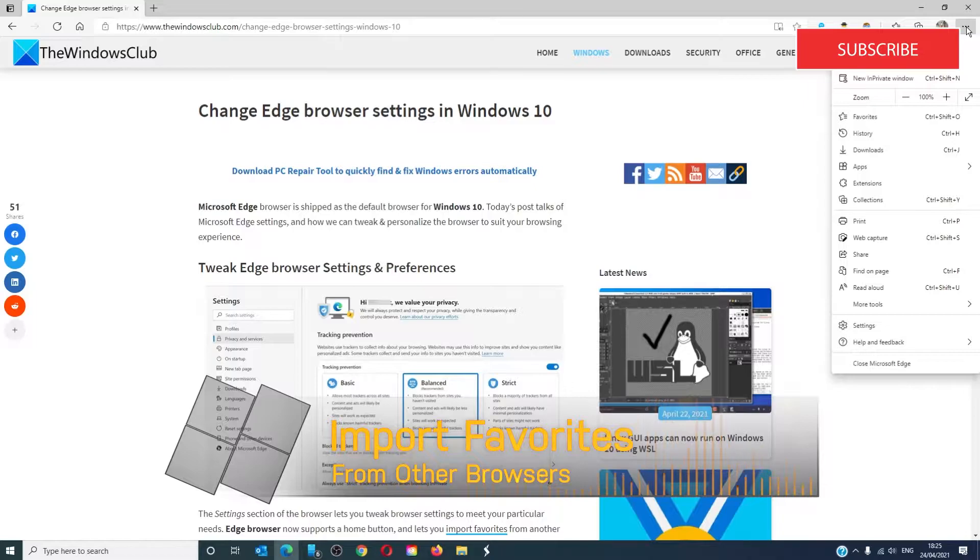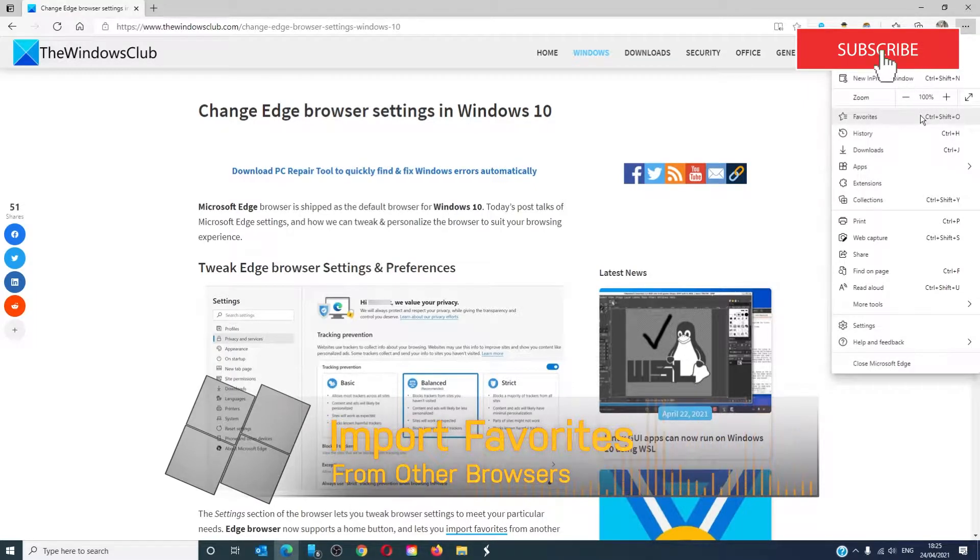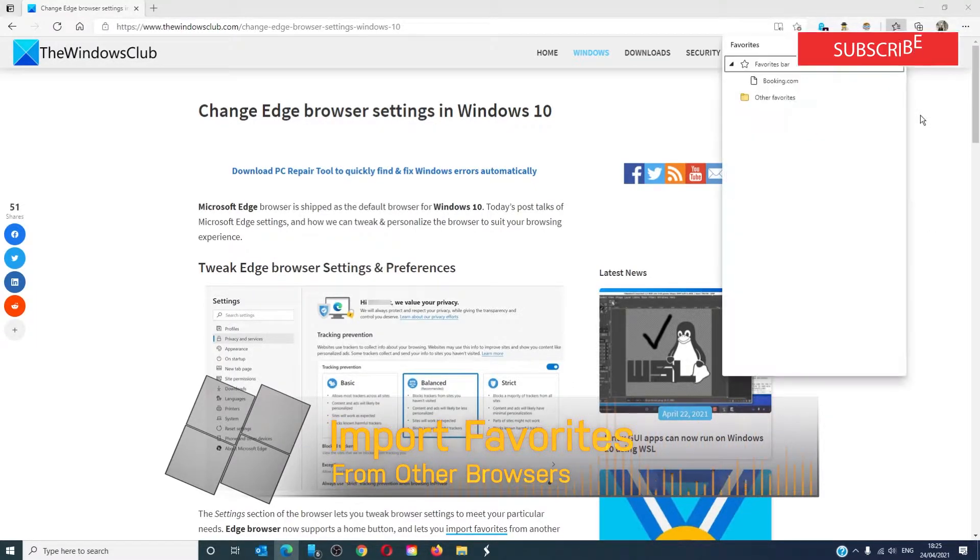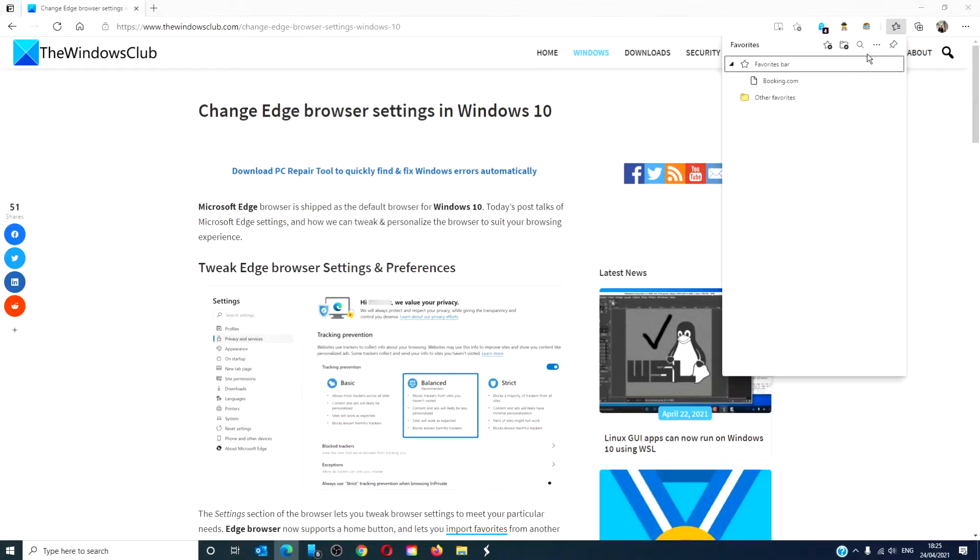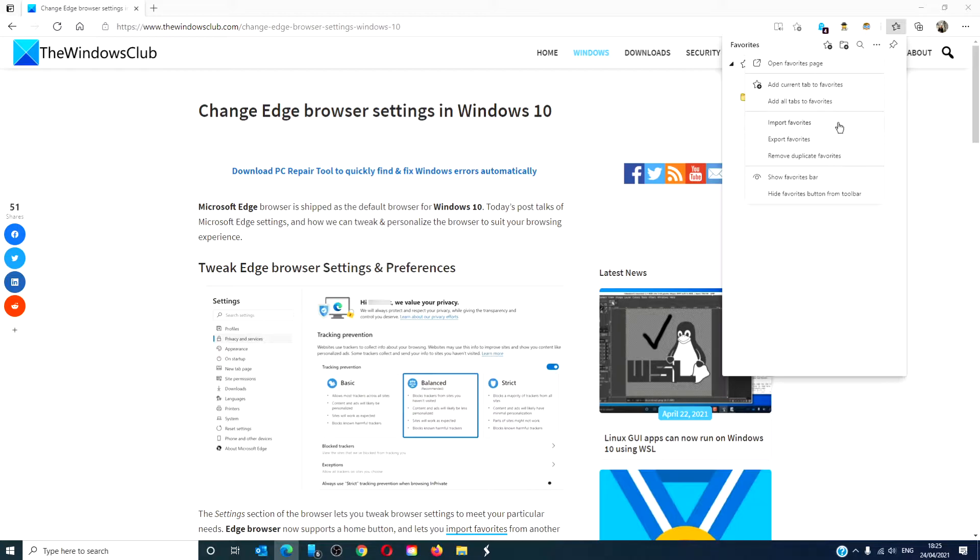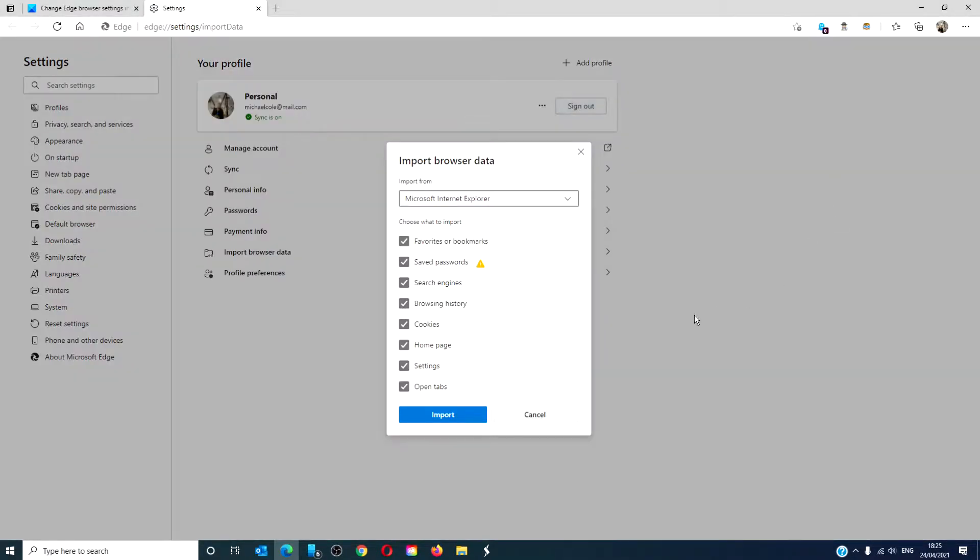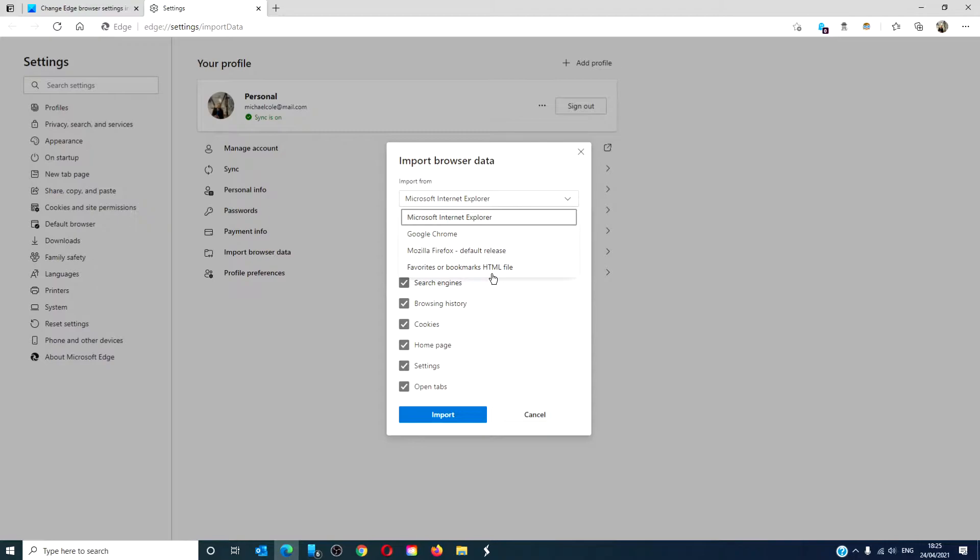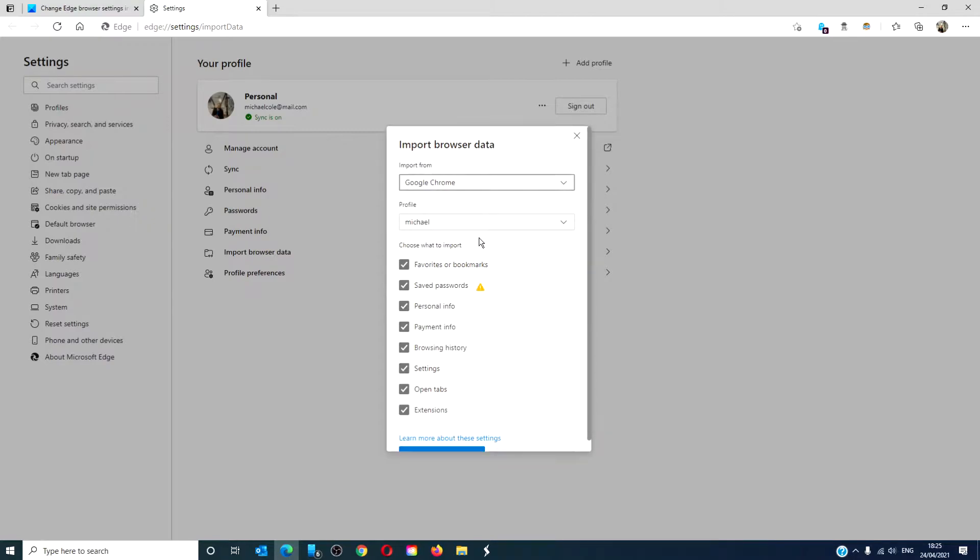In this menu, you can go to favorites and import favorites from other browsers. For instance, you just click these three dots in the favorites menu, go to import favorites, pick which browser you wish to import from.